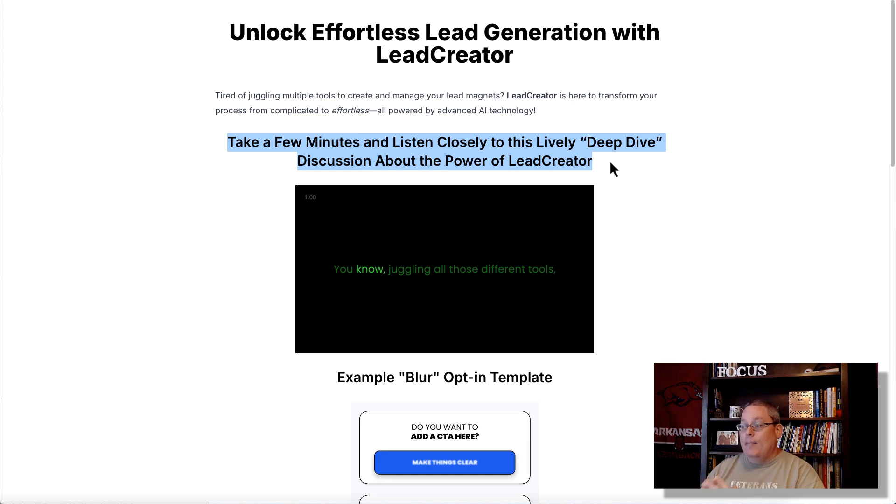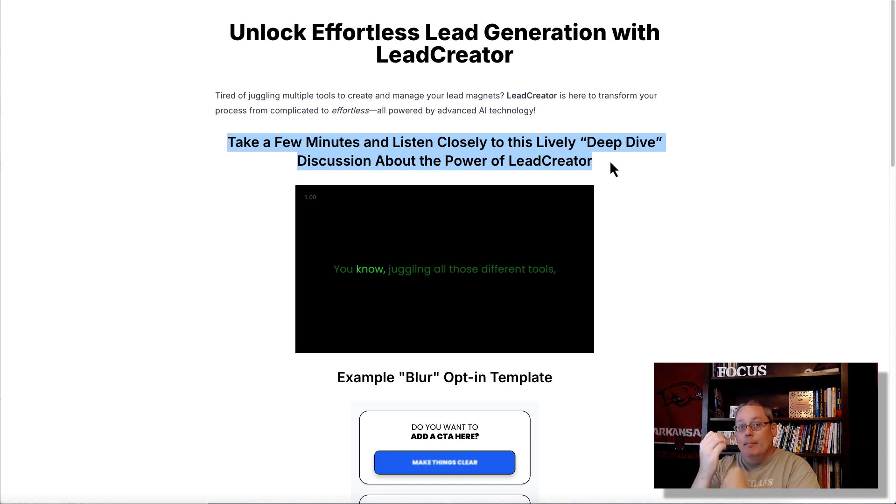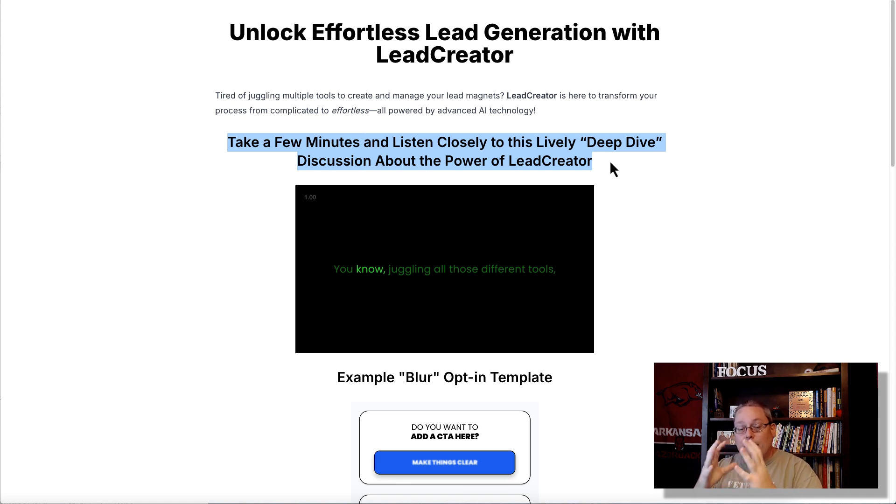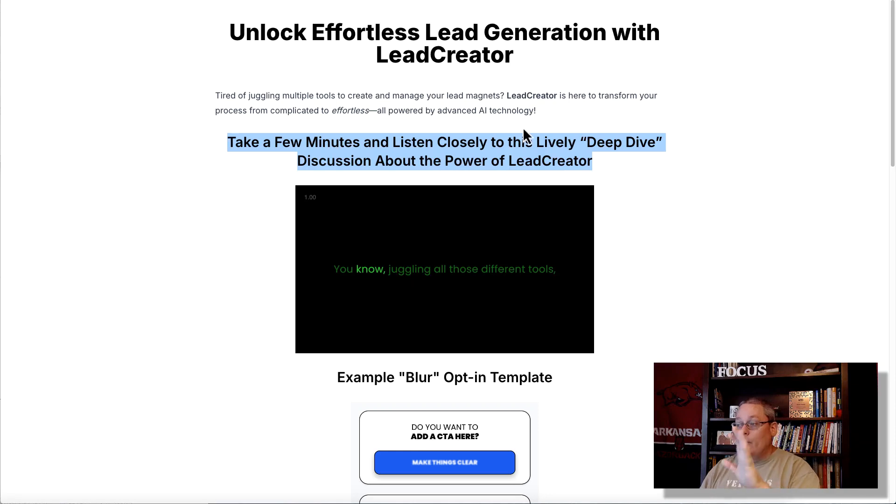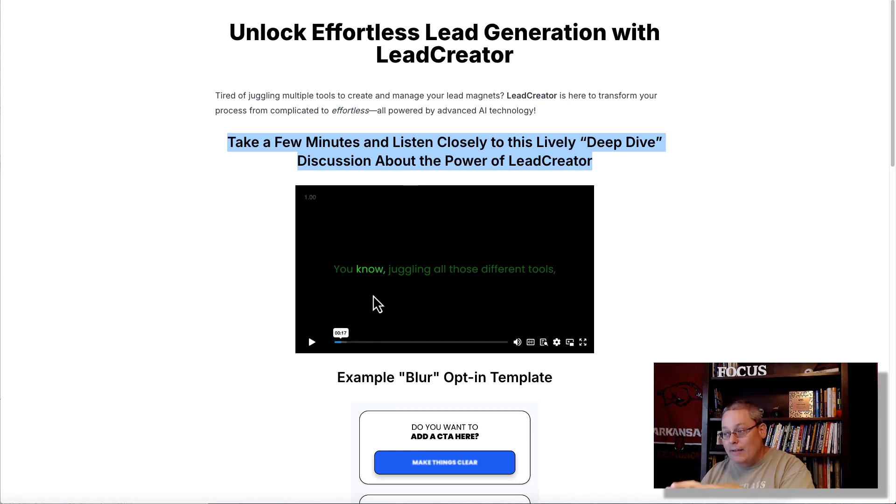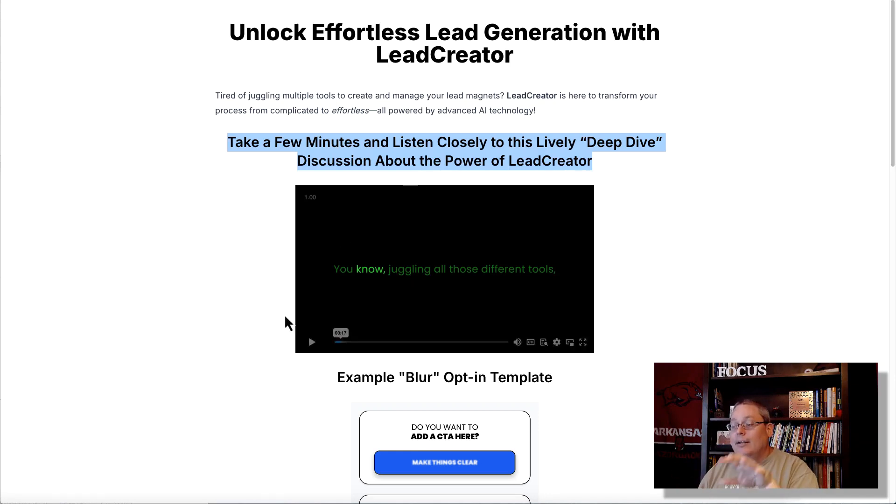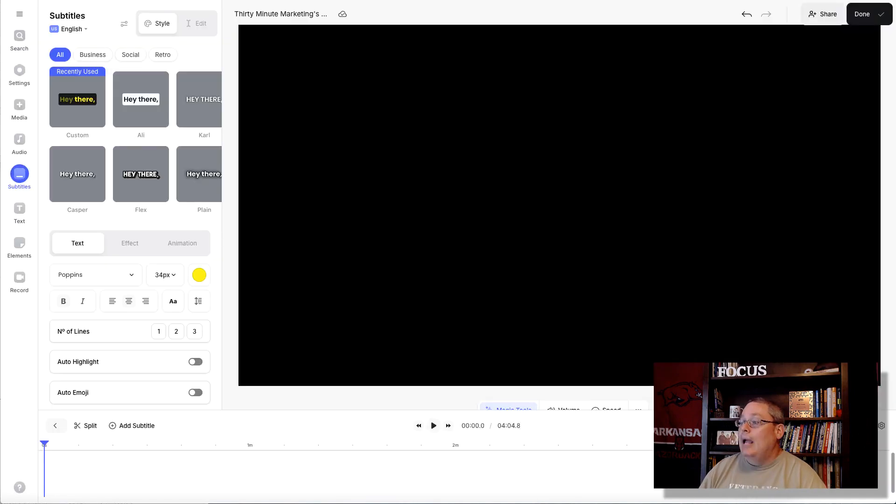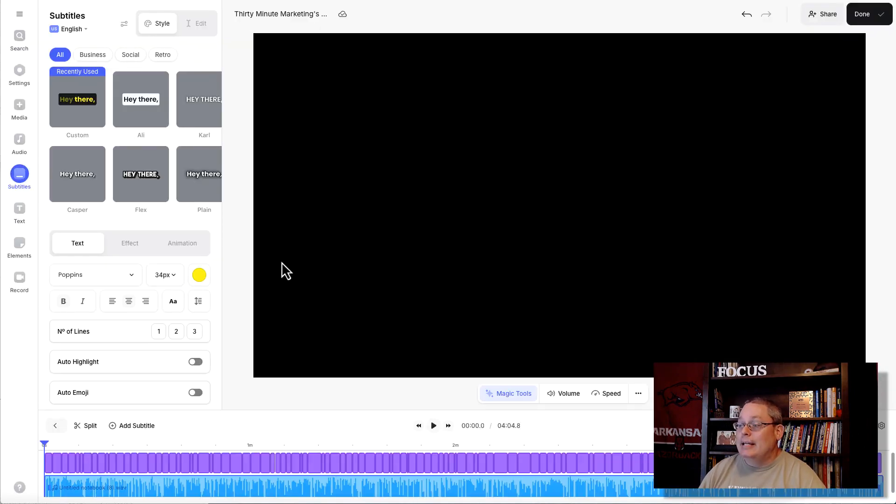Take a few minutes and listen closely to this deep dive discussion about the power of Lead Creator - about the benefits, about the features, about the pain points, the things that are going to be the solution, the things that people need to identify that are the pain points that are going to become the solution. When you create that product, when you create that video talking about that product, that's where your focus needs to be. And doing it simply and easily is what we need to do.